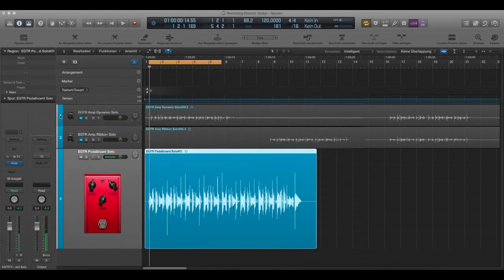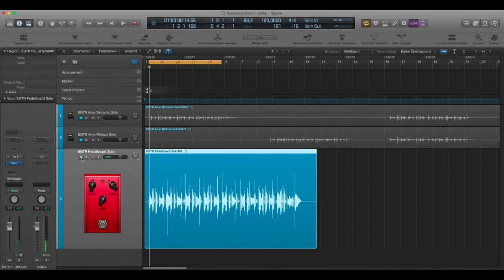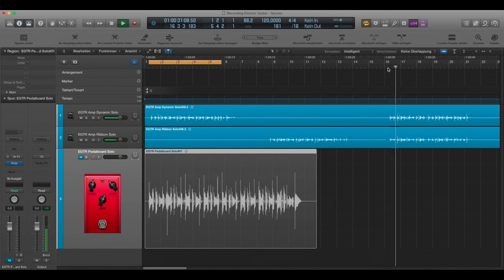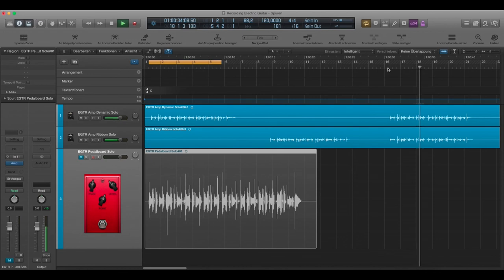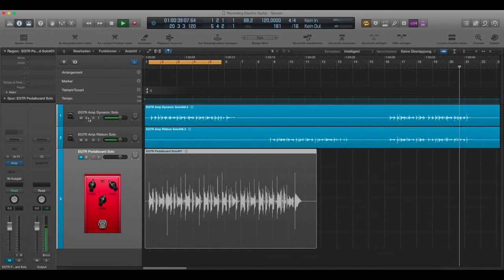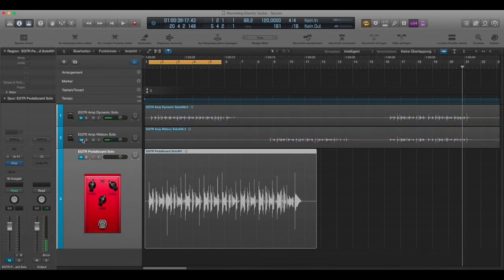Okay. And just for the reference. Here is the ribbon and the dynamic. The real amp. And again the amp sim.